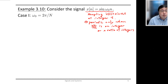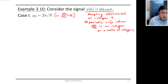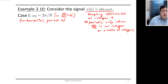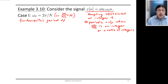First, consider the case where ω₀ equals 2π/N, or equivalently 2π/ω₀ equals capital N, which is an integer. In this case, x[n] is a periodic signal with fundamental period capital N.